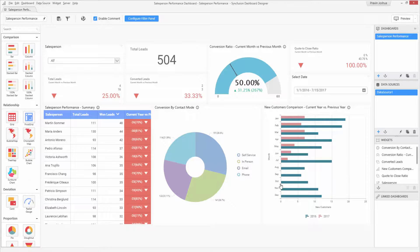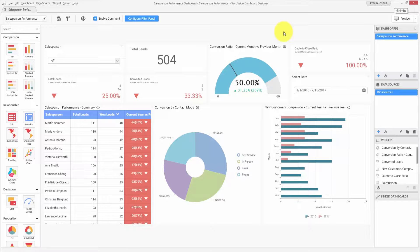Welcome to this video on sharing Syncfusion dashboards. I'm going to show the different sharing techniques available in the Syncfusion dashboard server. After creating your dashboard using the Syncfusion dashboard designer, you can publish it to the dashboard server and share it with other users through a web environment — we call it the Syncfusion dashboard server.